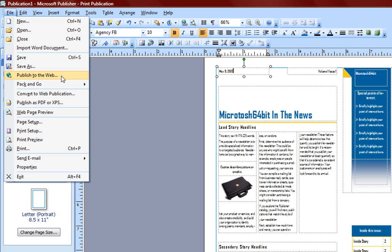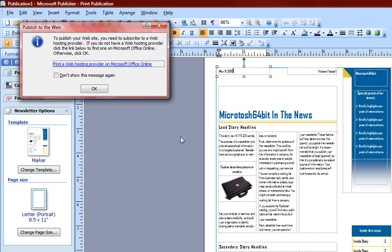This is useful if you want to publish your newsletter, website, or whatever you have to the internet. For that, be sure to know that you must have an FTP provider or a web hosting provider mentioned in this pop-up.